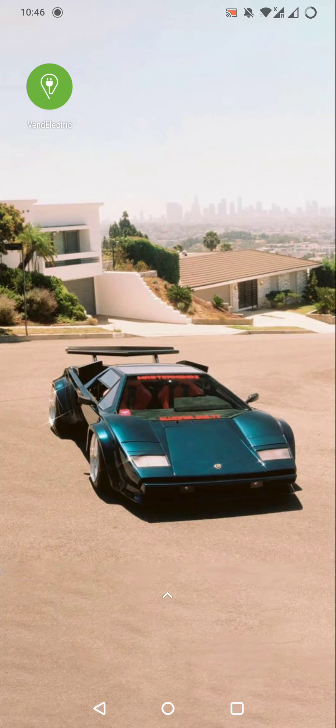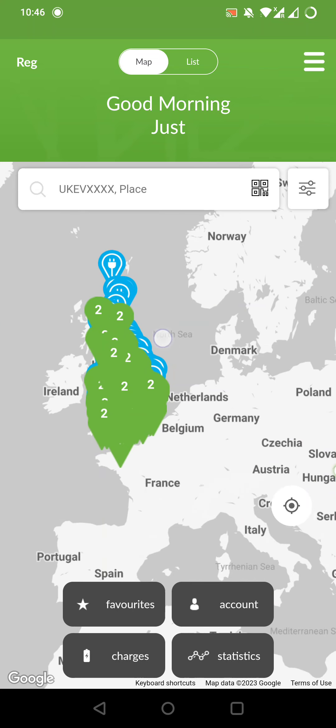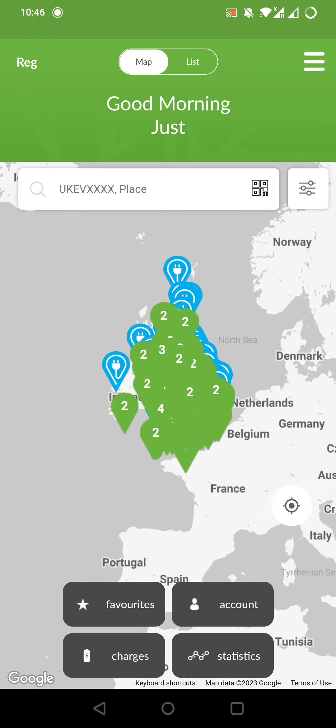Now let's jump into it. First of all, let's open the app. As we can see, it shows a map with a ton of electric charger points in the UK.